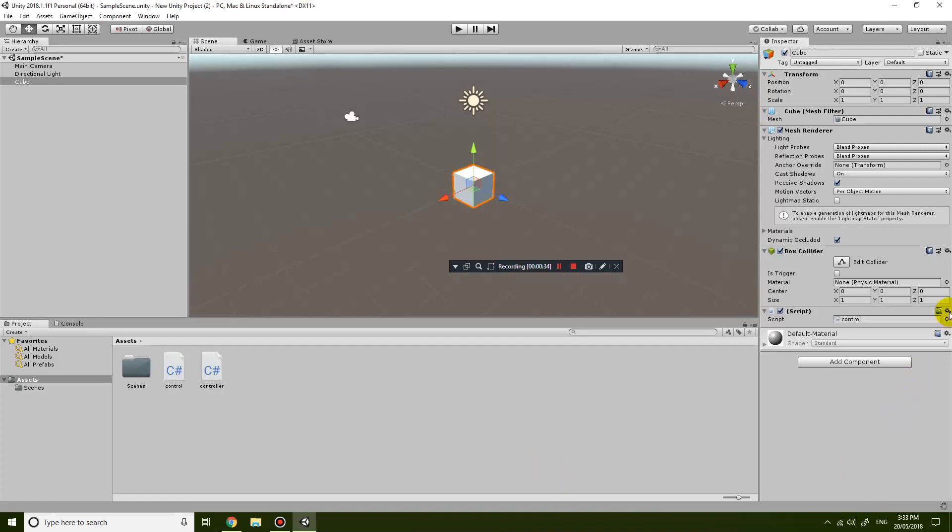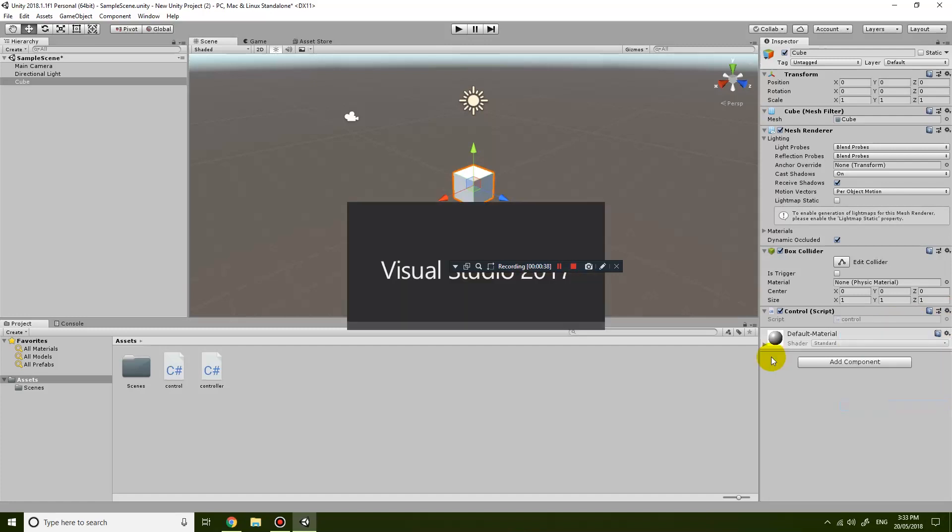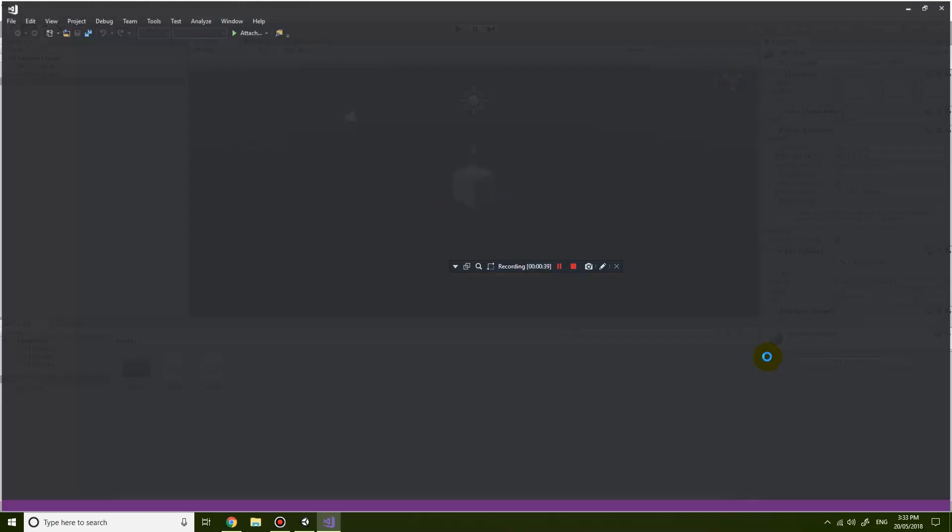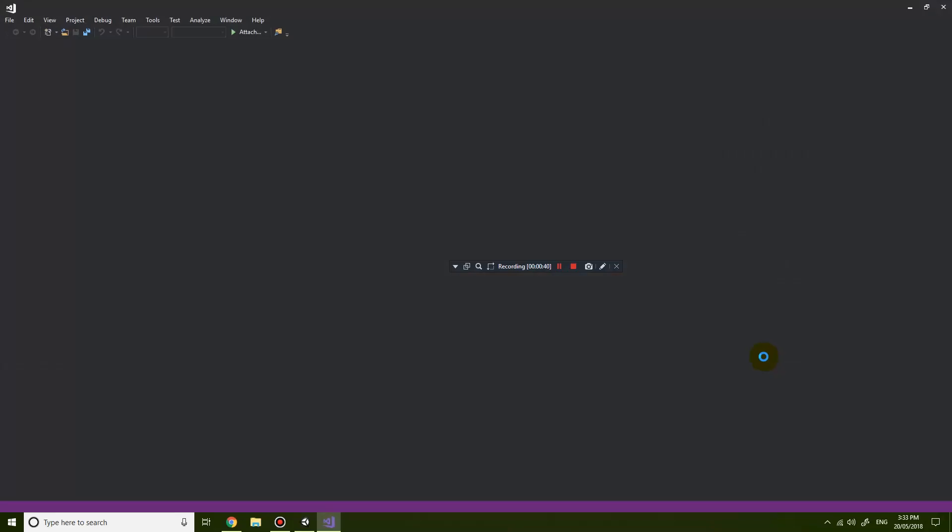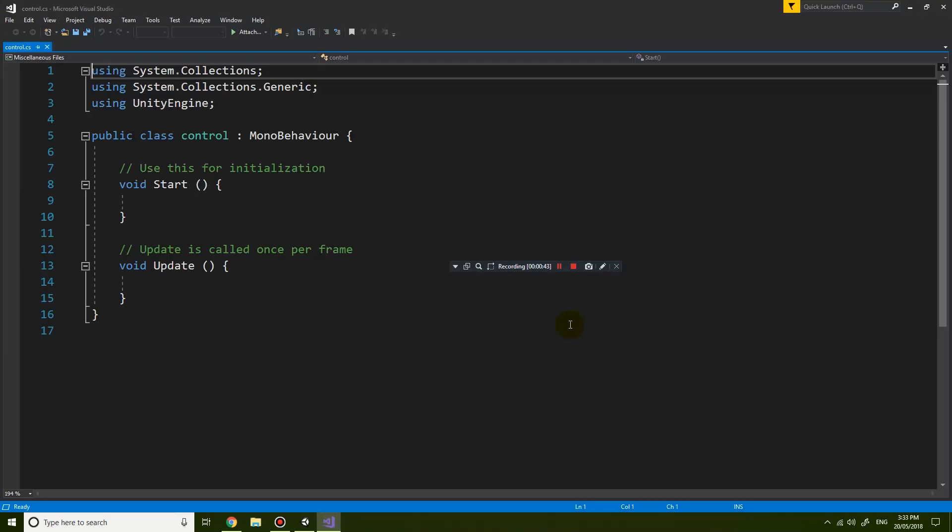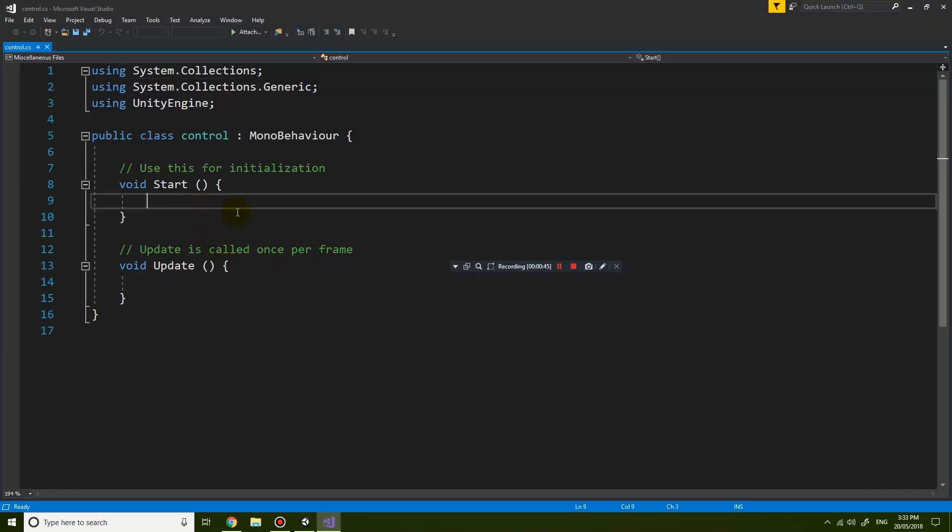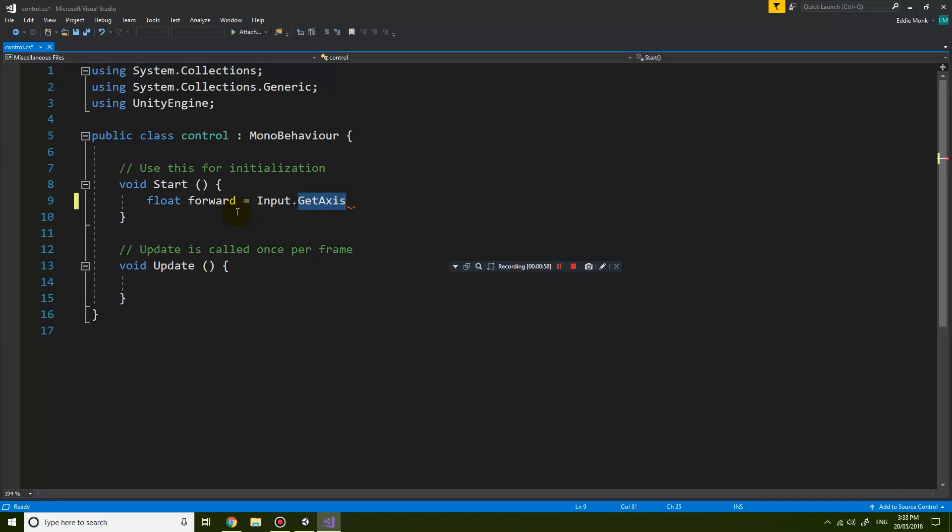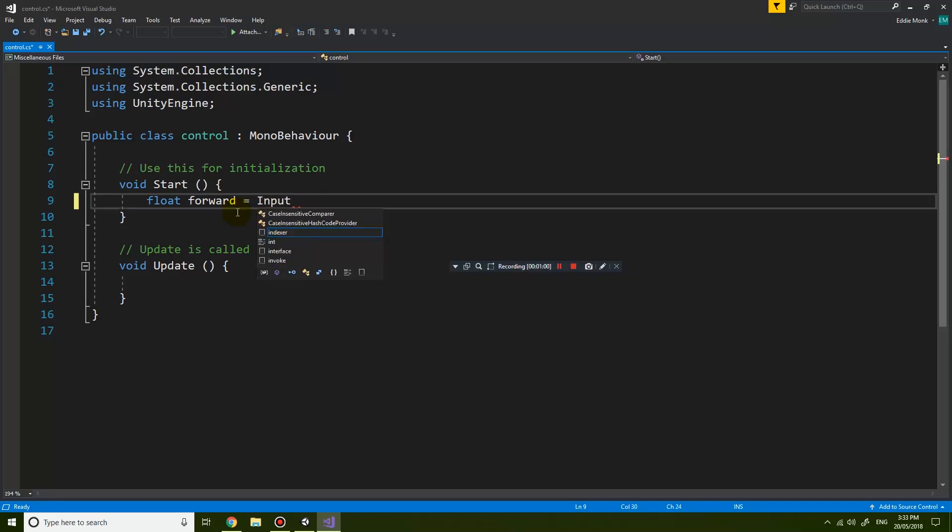And then if I want to edit this script, so click on that, edit script and it opens it up in Visual Studio. But if I try to type in a bit of code, so let's say forward equals input dot get axis, you can see that it doesn't have any IntelliSense. It doesn't recognize the input class or anything like that.